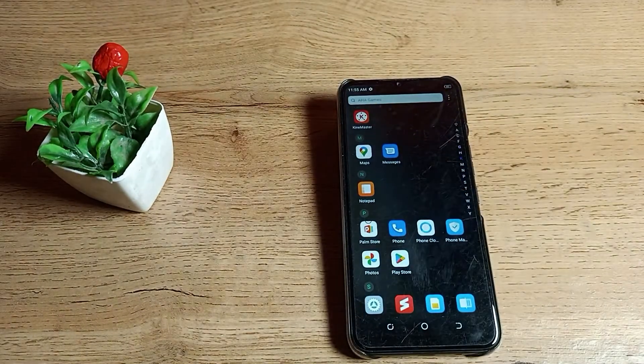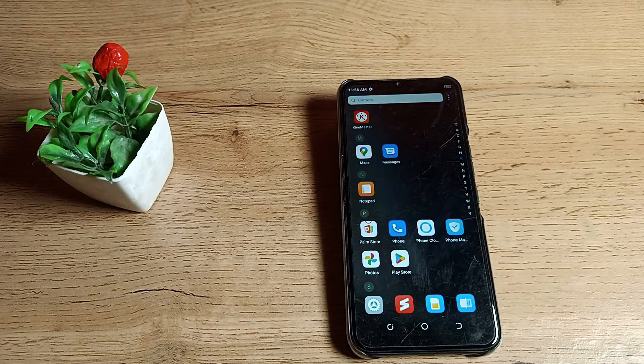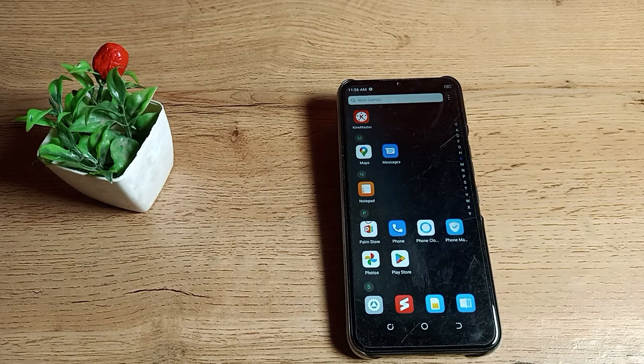If you have any other problem, don't worry. Take a screenshot of your phone model number and send it to me in the comment section. I will check and help you. Bye bye, friends.